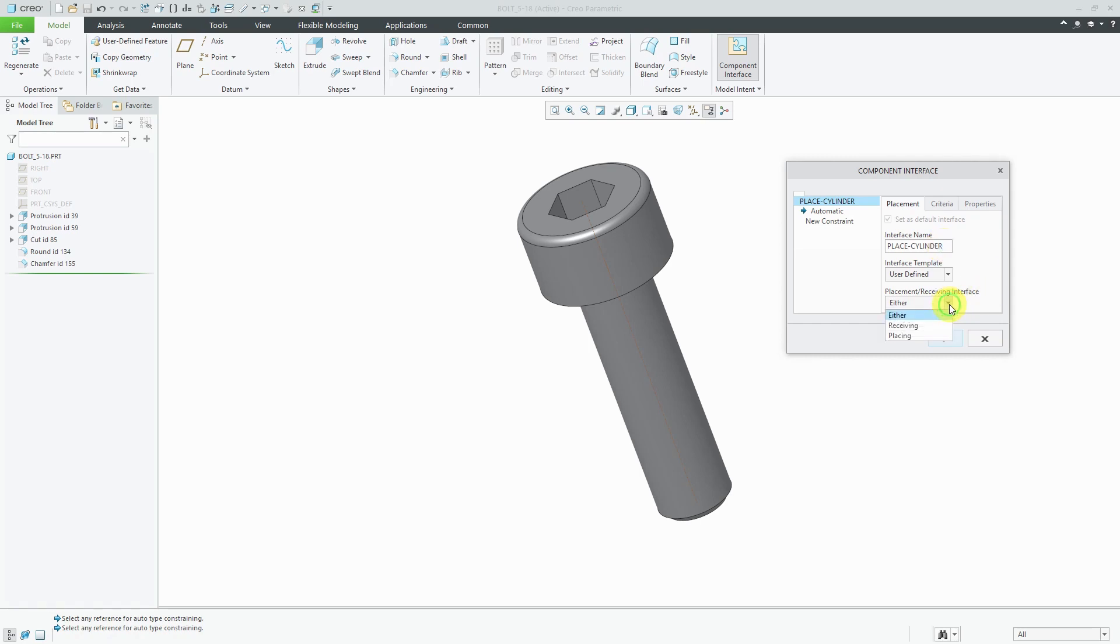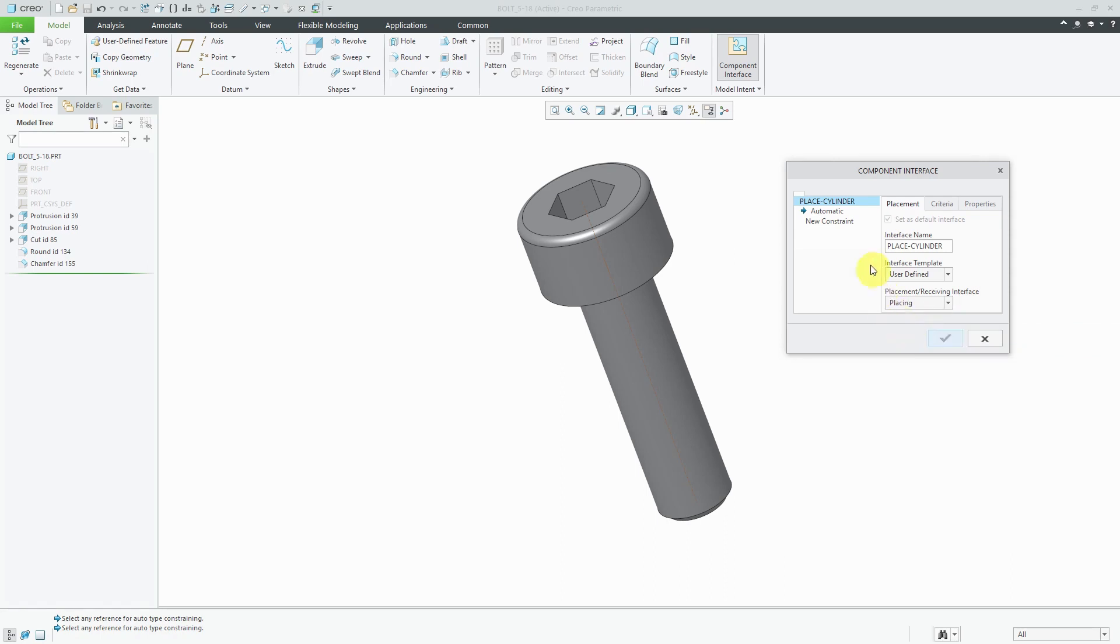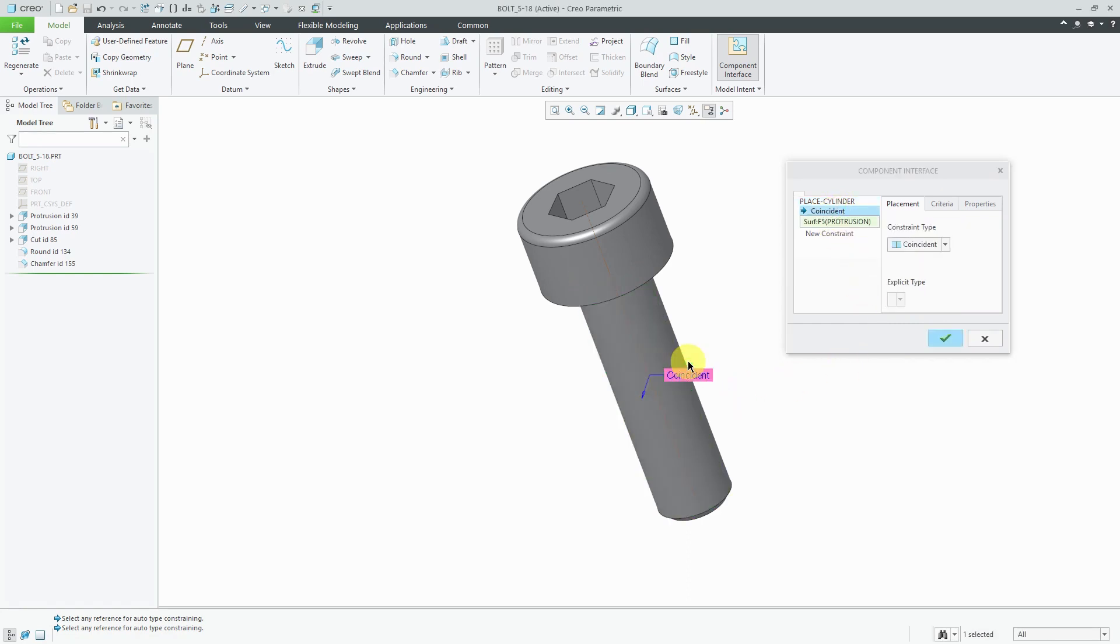We have the choice of specifying whether this is going to be used for placing the component or receiving components or either. A lot of times you can just leave either, but I'm going to change this to placing. Now for the constraints that I'm going to use, let's click on automatic and I'll pick the cylindrical surface.